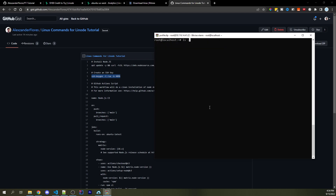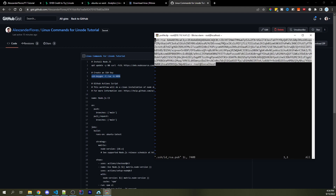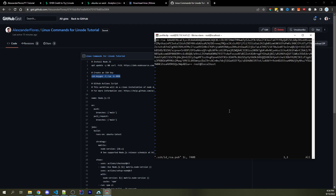Running `ls .ssh -a`, we see `authorized_keys`, `id_rsa`, and `id_rsa.pub`. We want to access `id_rsa.pub`, so I can type `vim .ssh/id_rsa.pub`. Now we can copy all this content by clicking and highlighting everything — our terminal will automatically copy that to the clipboard.